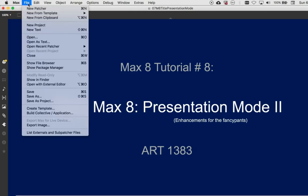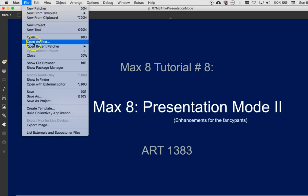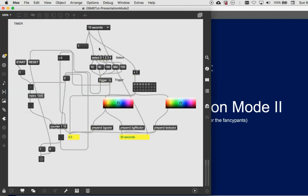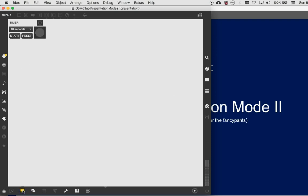You can go right to here, click on file, and say open recent patcher. And there it is. And it opens just like that, and if we click presentation again, then it goes to that. But that's not really what we want, is it?